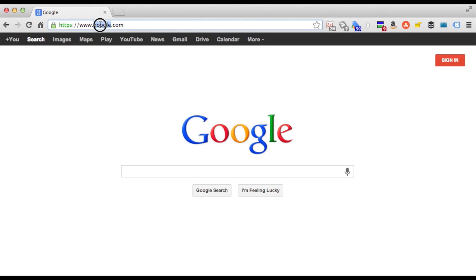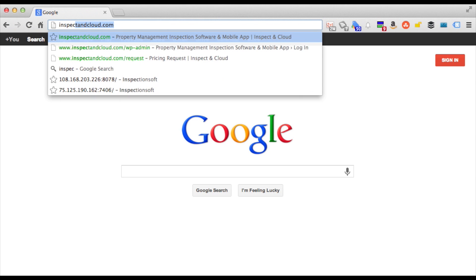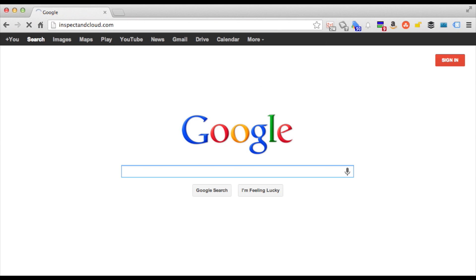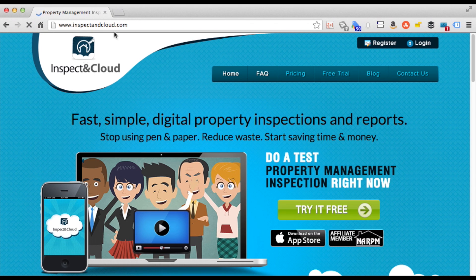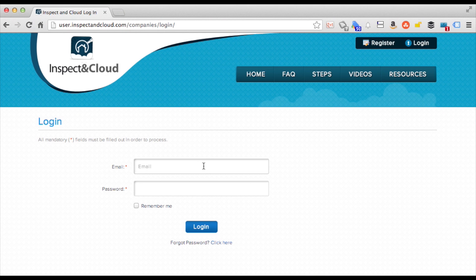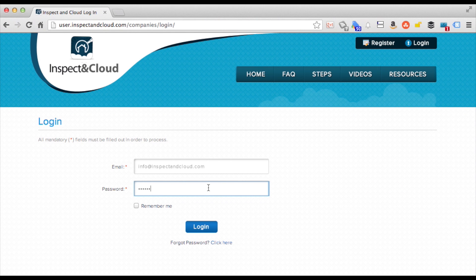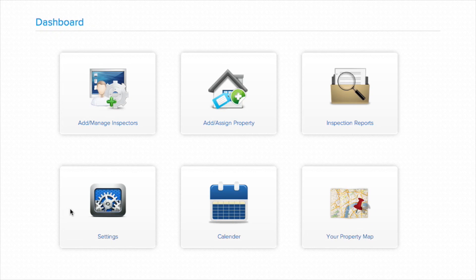To get started, you'll want to pull up inspectingcloud.com. From the homepage, you can click on the login link in the top right-hand corner. Enter your login credentials and password, then click the login button. This will take you to the main Inspecting Cloud web dashboard.